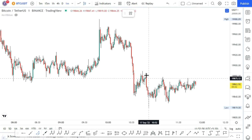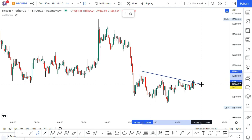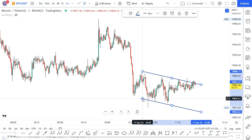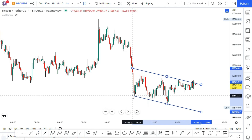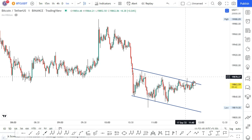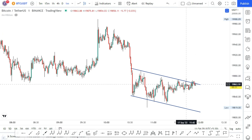If you can see the previous high, we will connect it with the swing point. We have created a perfect channel. At the current market, we will see the rejection at the top of the channel.